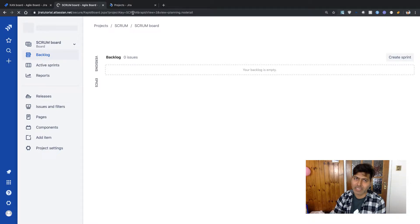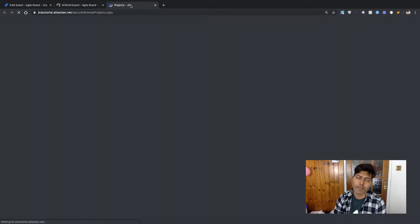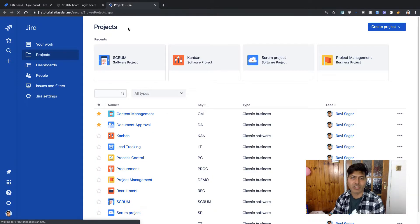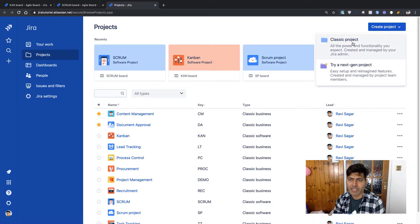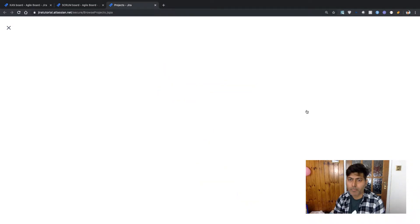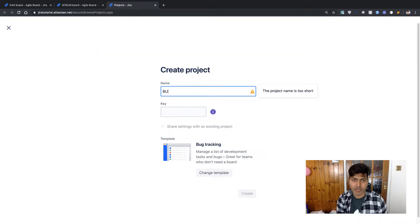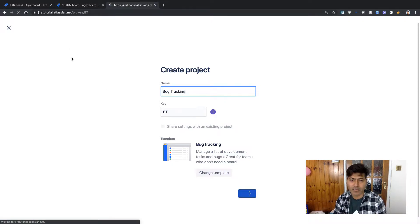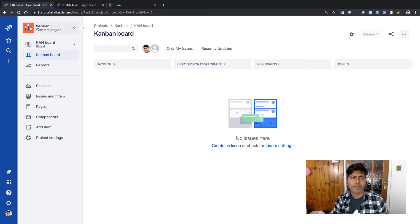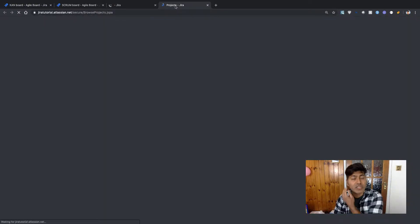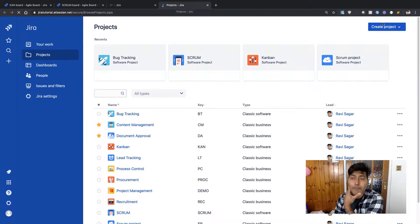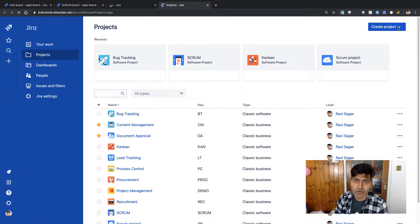We just want to do a comparison of these templates — these are the different templates that come with Jira Software and Jira Service Desk. The last thing I want to do is create a project using the Bug Tracking template. I'll type my project name as 'bug tracking' and click Create. Now let me also create a project using a Jira Service Desk template. If I go to Create project again, I first need to select a different category, which is Jira Service Desk.